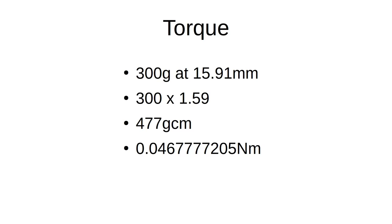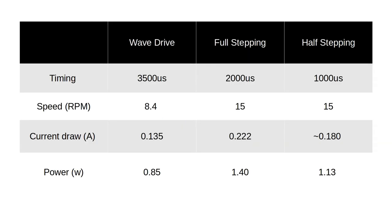In general cheaper NEMA 17 motors are 0.4 to 0.5 Nm, so this is an order of magnitude weaker than them. I hope these experiments have proved useful and clear up some of the details regarding these cheap and available motors.